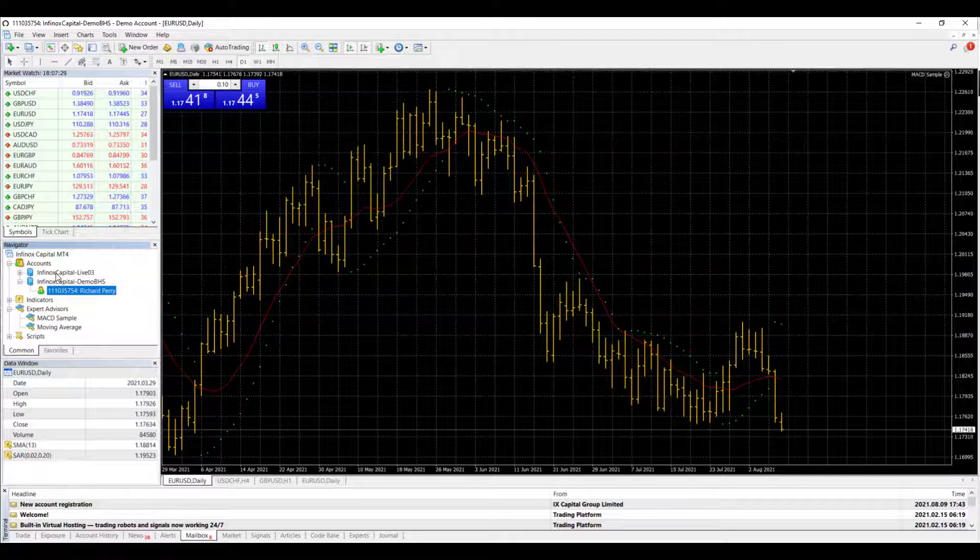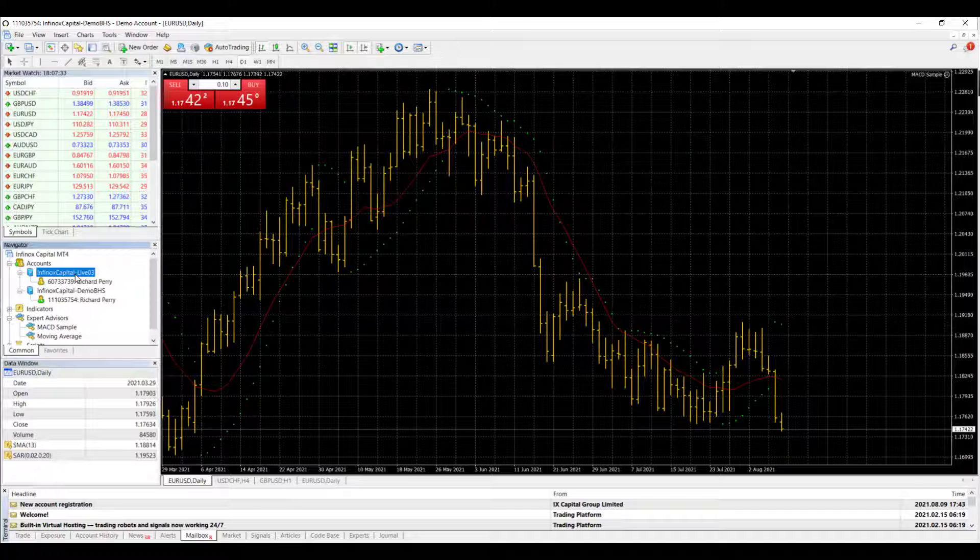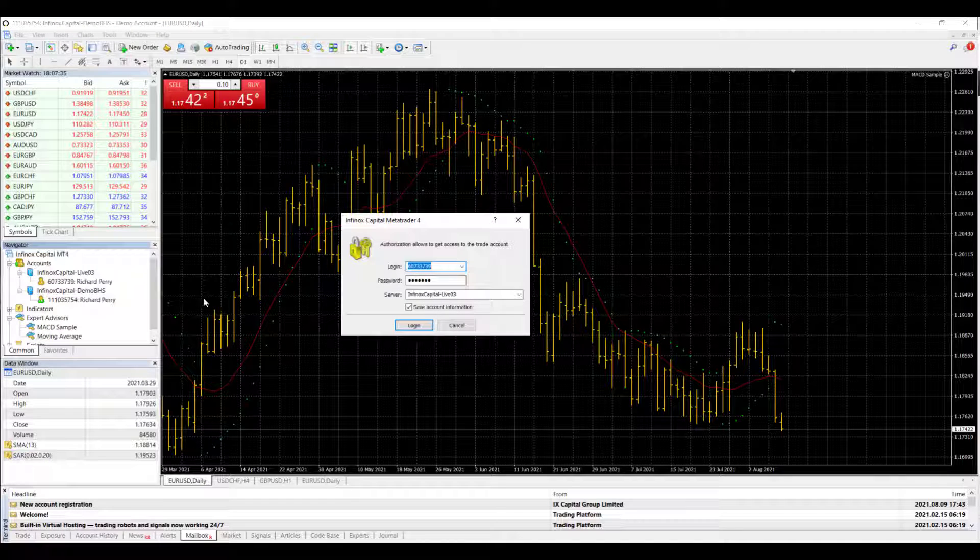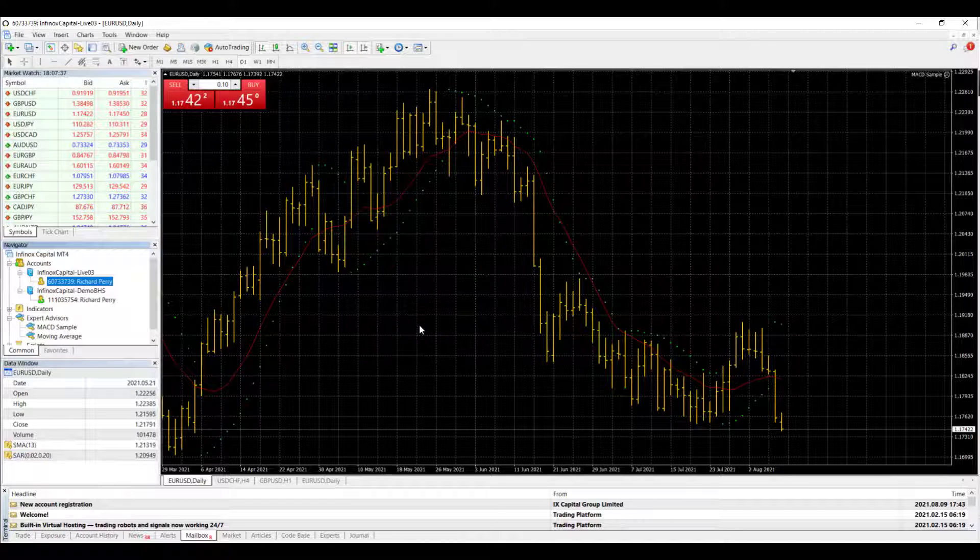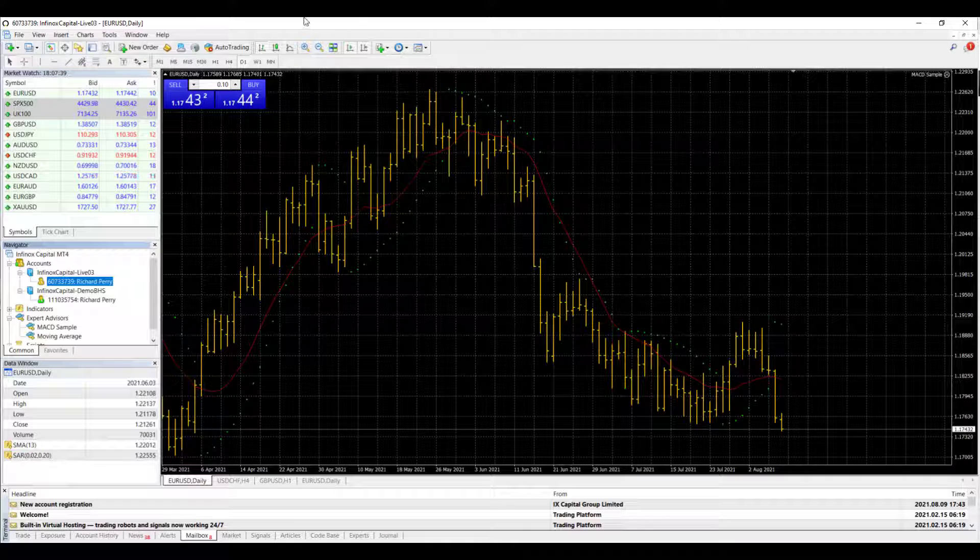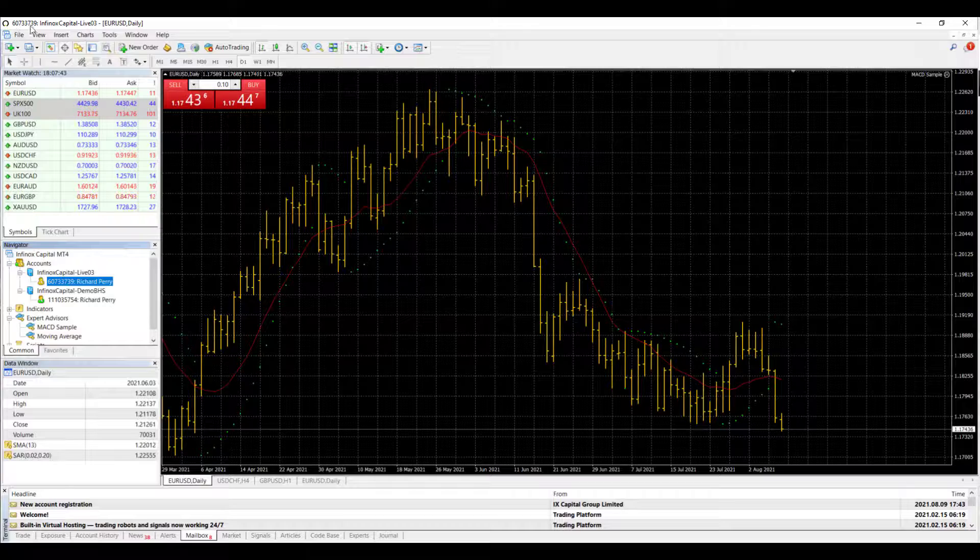And I can also switch to the other account as well. Switch back to the old account by double clicking and logging in. You can see here at the top which trading account that you are in.